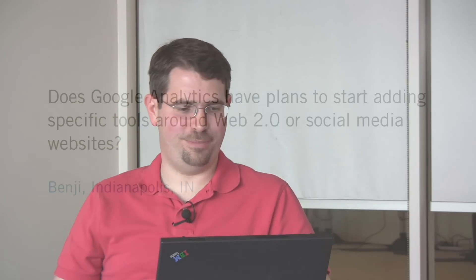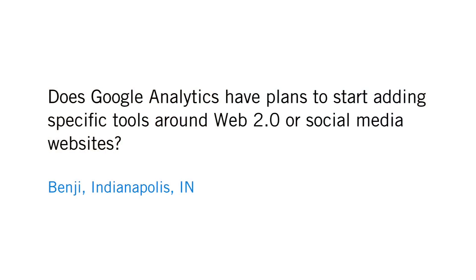We have a question from Indianapolis, Indiana. Go Hoosiers. Benji says, does Google Analytics have plans to start adding specific tools around Web 2.0 or other social media websites?